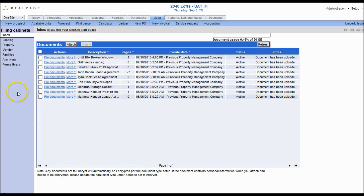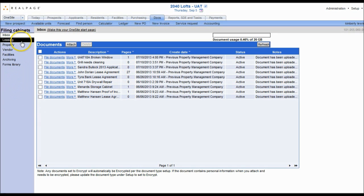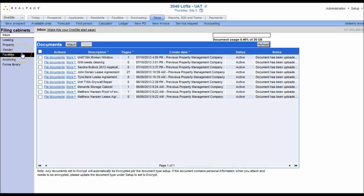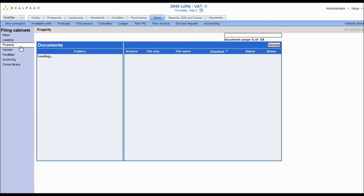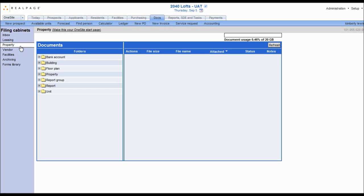There are also links to each of the document management cabinets. Within each cabinet you can manage documents and packets that you have added for prospects, applicants, residents, vendors, or even for the property as a whole.